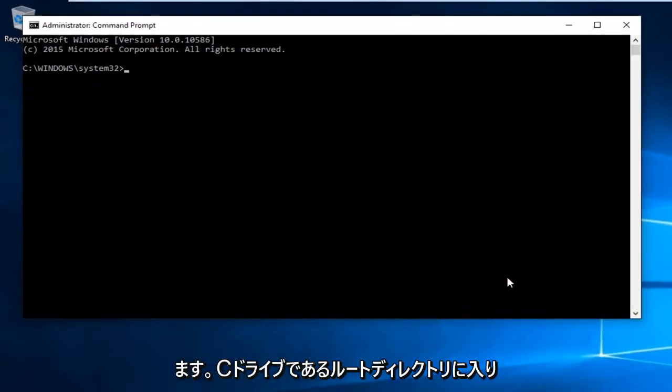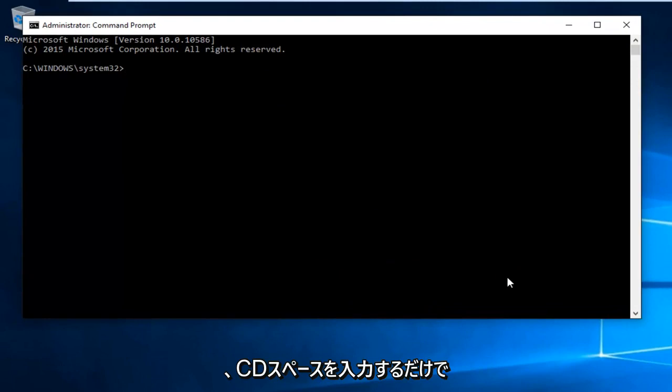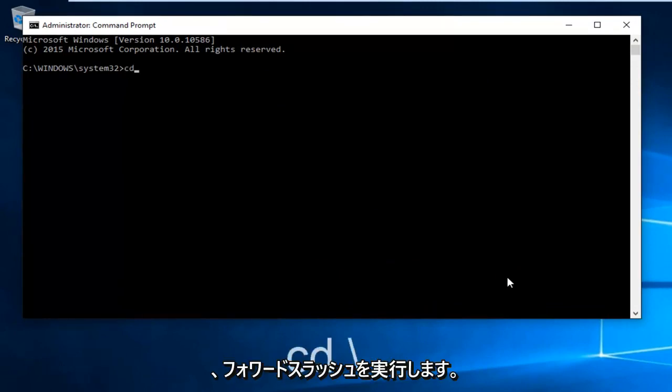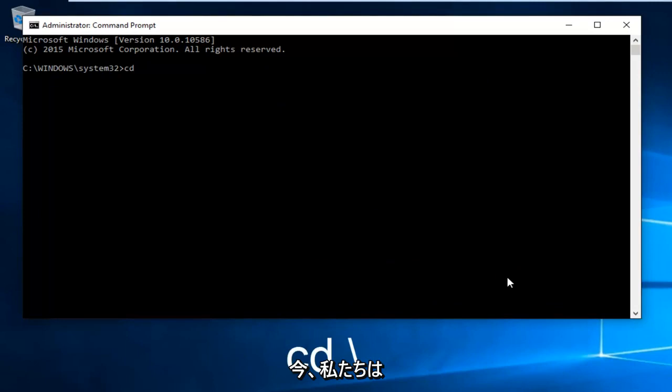Now we want to enter our root directory which is our C drive. We're going to type in CD space and then a forward slash.